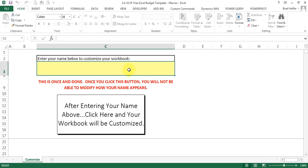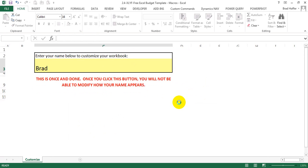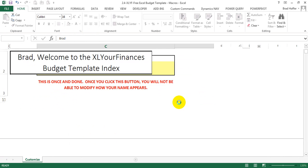Now, when you come in here and put your name and click the macro button, it says you won't be able to modify this after you click yes. You're sure you want to customize and you can say yes.